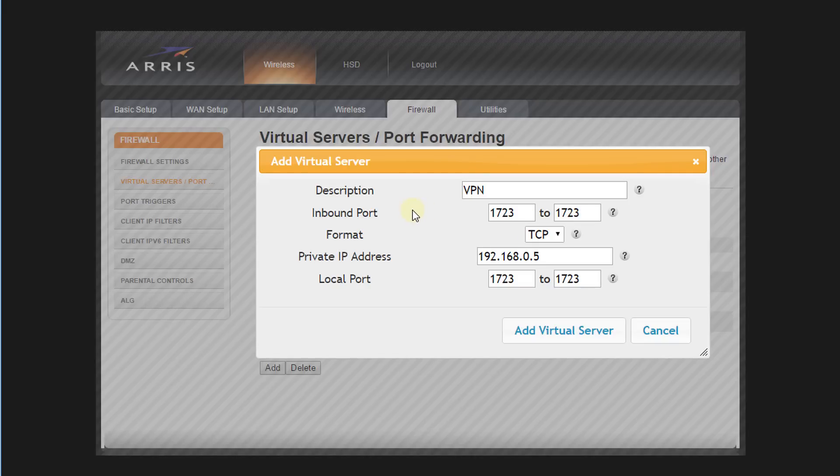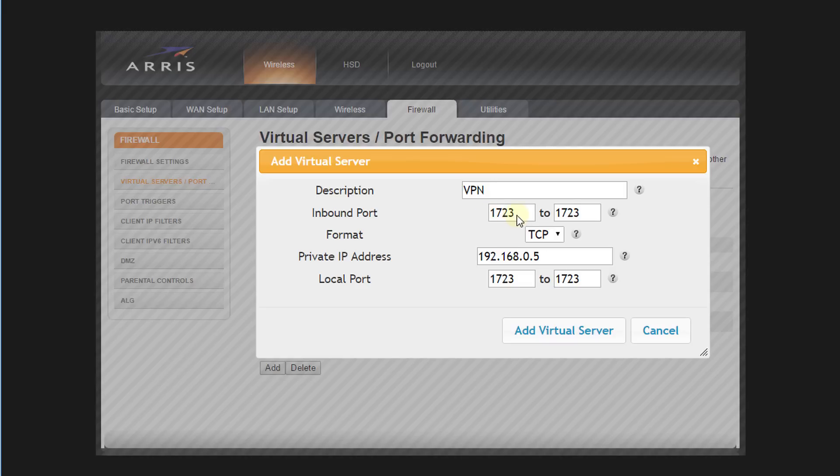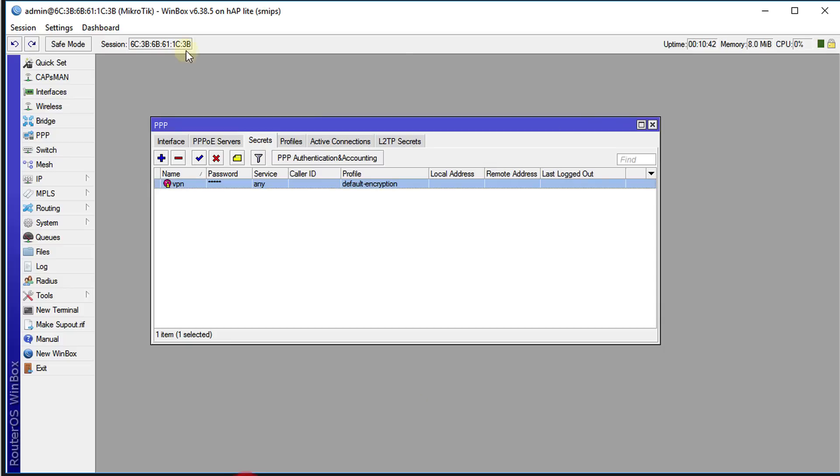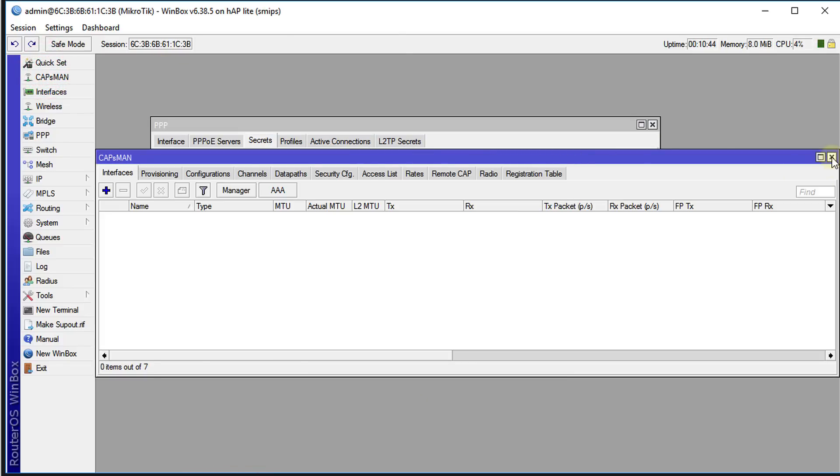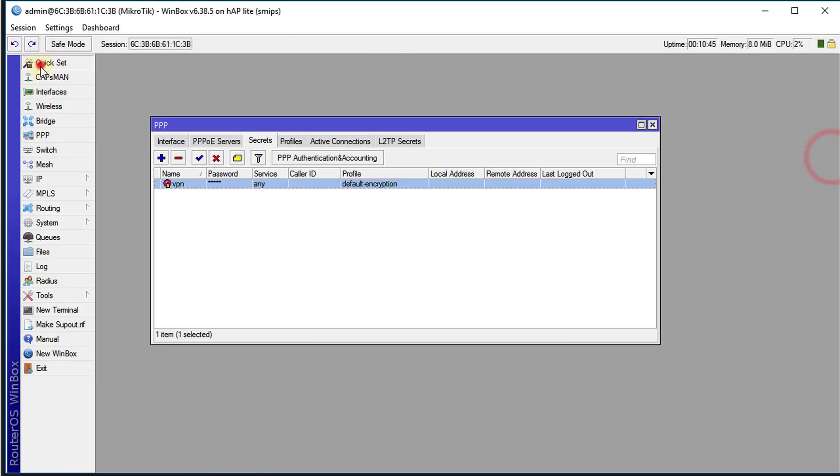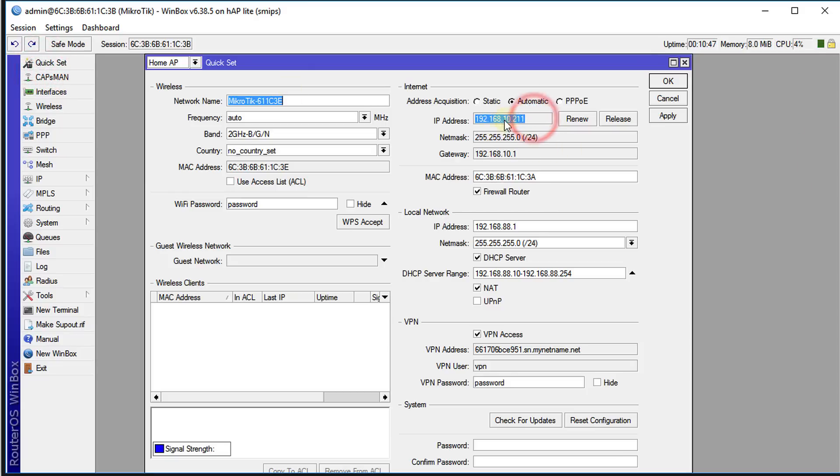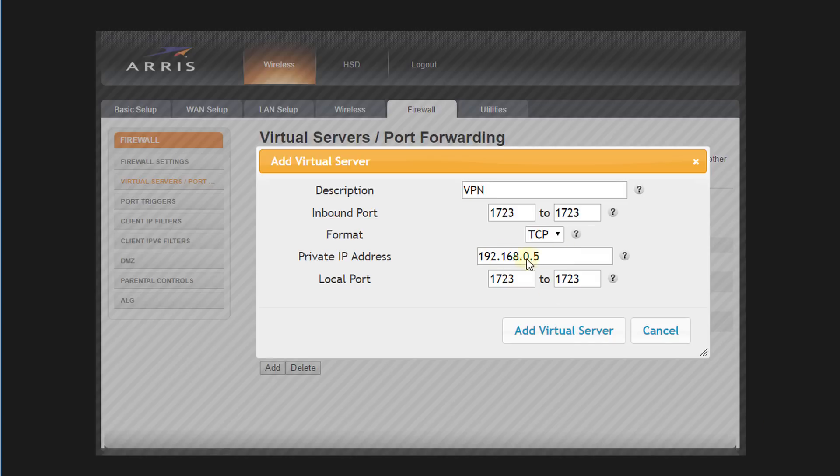I'm going to show you an illustration of what that setting could look like. This is just from another modem, but the modem that you use may differ. The inbound port would be your regular default VPN port, which is 1723, and the format is TCP. The private address would be the address for your WAN connection, which is this address. This is the address that you need to put here.